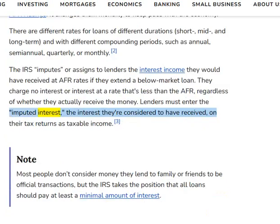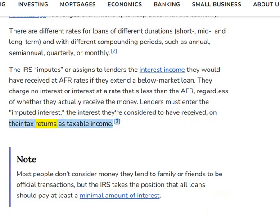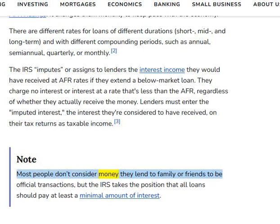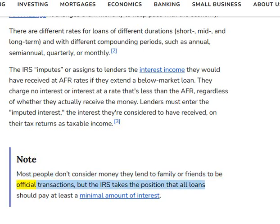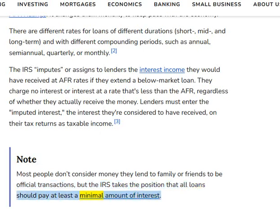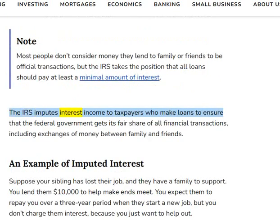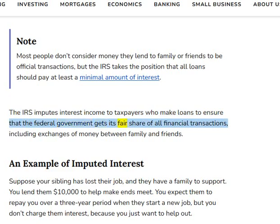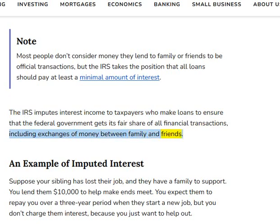Lenders must enter the imputed interest — the interest they're considered to have received — on their tax returns as taxable income. The IRS imputes interest income to taxpayers who make loans to ensure that the federal government gets its fair share of all financial transactions, including exchanges of money between family and friends.